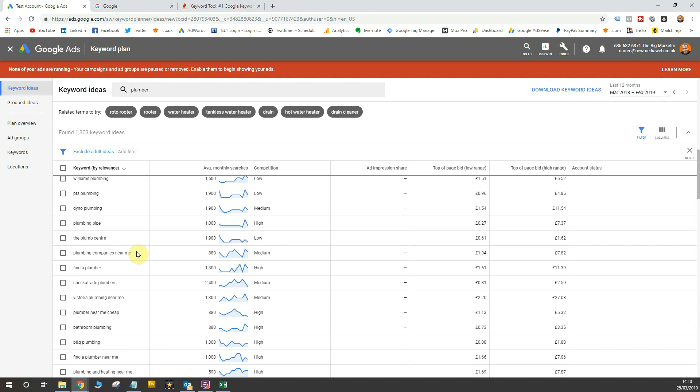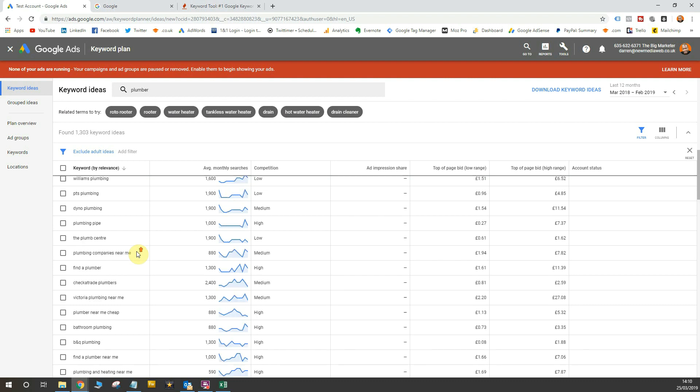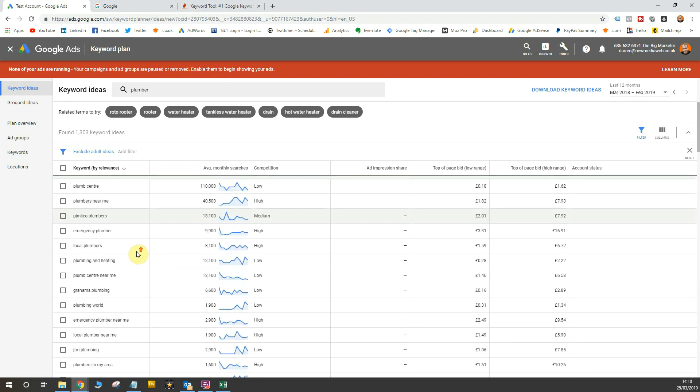So anything in this list, any elements of keywords within this list that you don't like or you don't want to trigger your ads, then you should add those as a negative keyword. So let me show you what I mean by that. First things first, I'm going to download all of the keyword ideas here, just clicking this button.